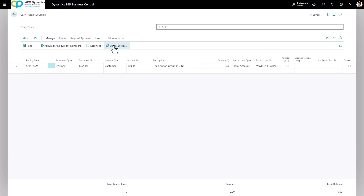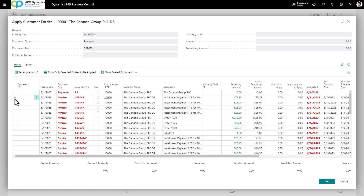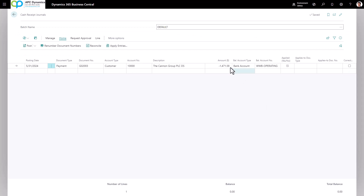Click on Home > Apply Entries. Make sure the arrow is pointing to the invoices you're going to be applying this payment to. Click Set Applies-to ID — you'll notice it automatically fills in with the document. Click the next one, set applies-to ID, then click OK. The amount will automatically be filled in, and you'll notice it's set as negative because we are crediting AR and debiting cash. Don't worry about the negative — it's correct because we are receiving a payment and crediting accounts receivable.